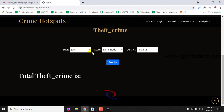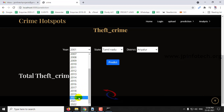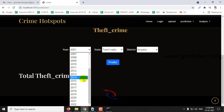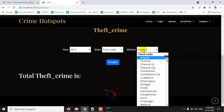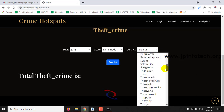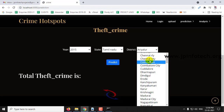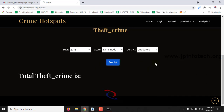If you click Theft Crime, you can see the year selector. The dataset is available up to 2018; from 2019 to 2022 it is a prediction result. For example, selecting the year 2015, state Tamil Nadu, district Kadalur — click Predict and here you can see the total theft crime is 421.